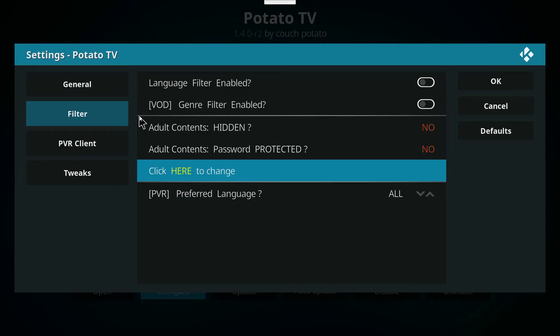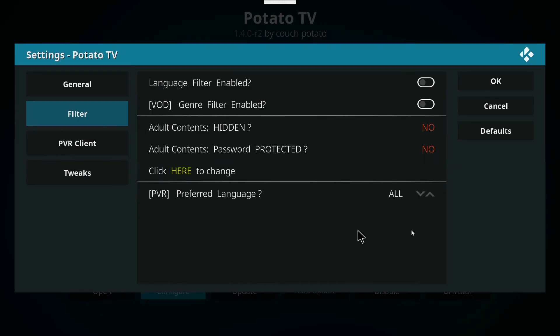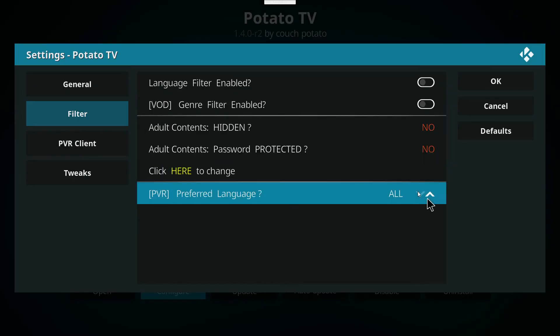So there you go, you have your adult channels and you don't have to enter any passwords. You can just go on in.